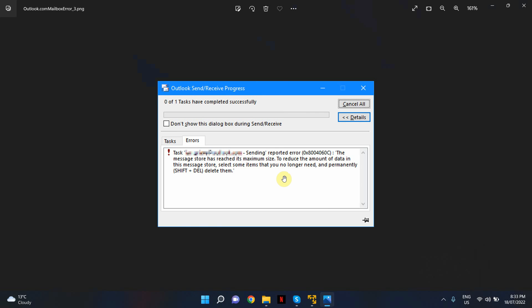When you get this error in your Outlook, this usually means that your Outlook data file has reached its maximum size. By default, your Outlook data file can reach up to a maximum of 50 GB.